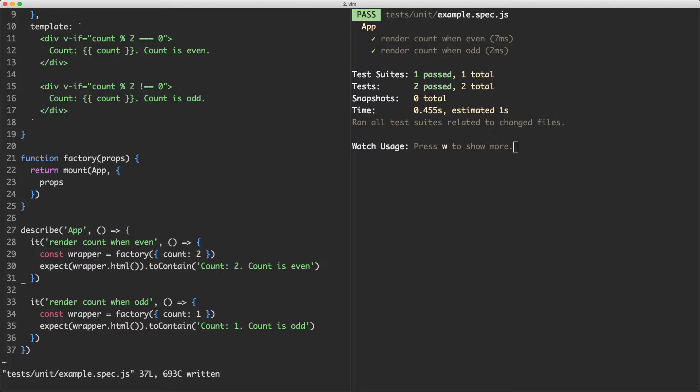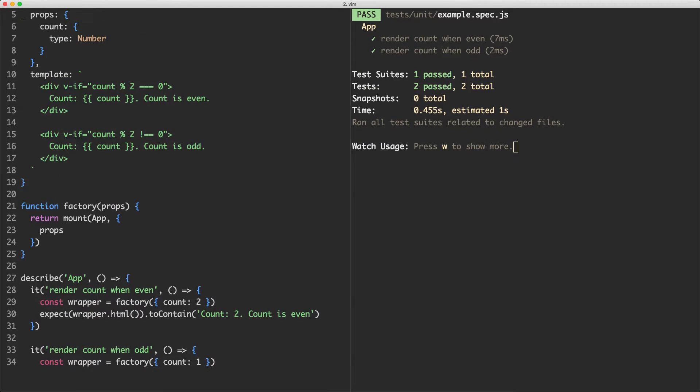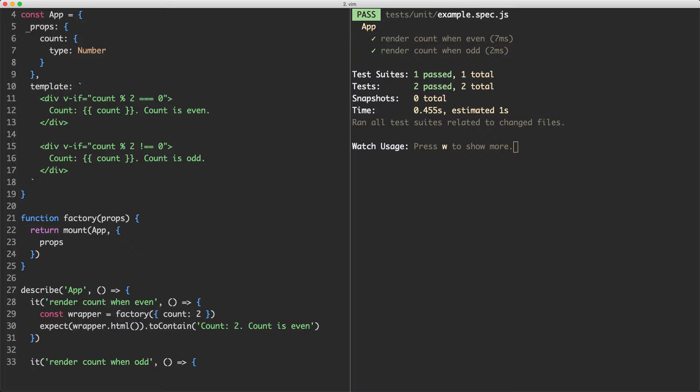We've seen how we can use the props mounting option. I'd like to show you one other very common mounting option now, and that is the data mounting option. What we're going to do is change our component to instead of using props to use data.